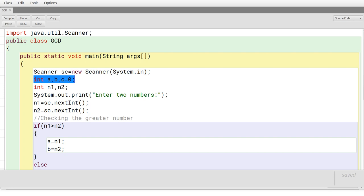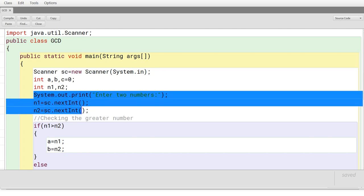Two more variables N1 and N2 are introduced which are used to accept the numbers from the keyboard. Once it accepts the numbers, they may be in any order — the first number may be the larger or the second number may be the greater. Before confirming which is the greater or smaller number you cannot start the execution, so you temporarily accept the numbers in N1 and N2 and then carry on with the remaining process.